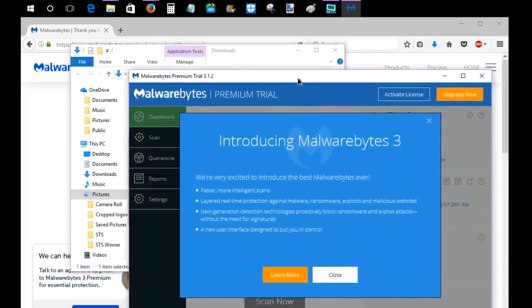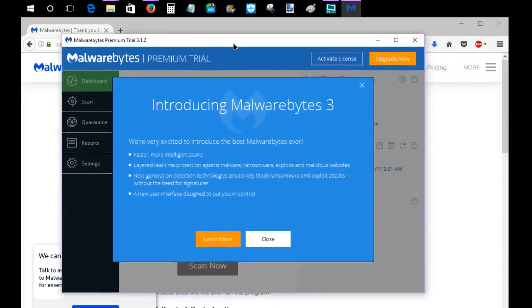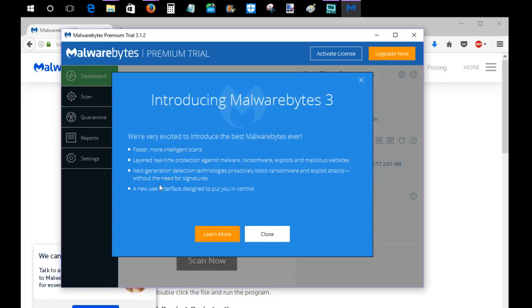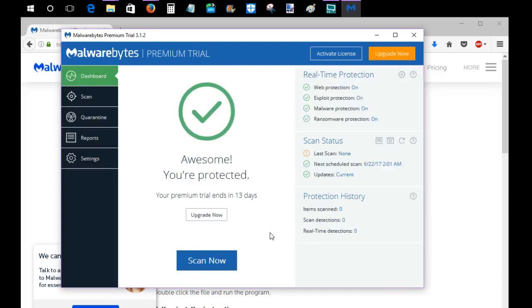And that's going to open up this page here and I'm using Malwarebytes version 3. So it says introducing Malwarebytes 3. We're very excited to introduce the best Malwarebytes ever, faster, layered real-time protection, all these other things. We're just going to go ahead and click close on that.